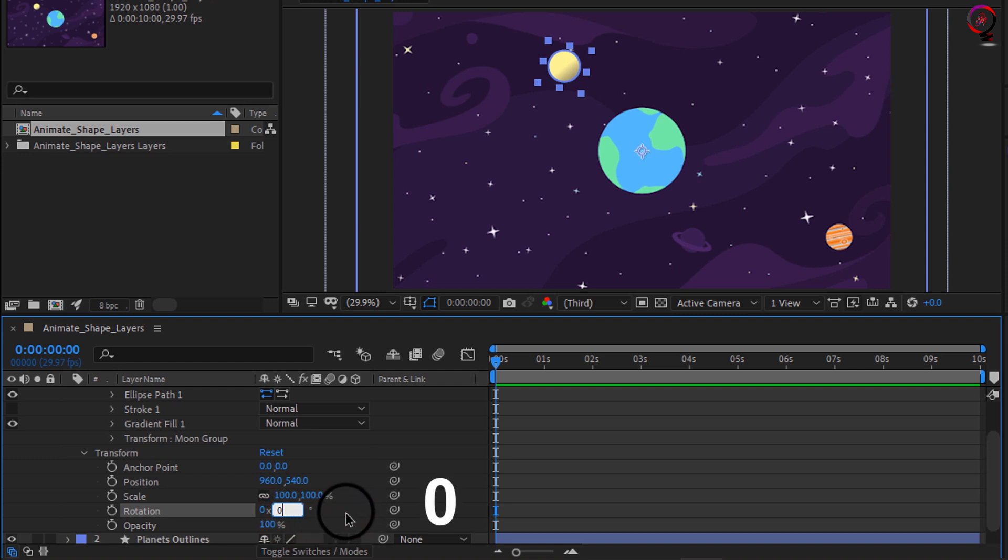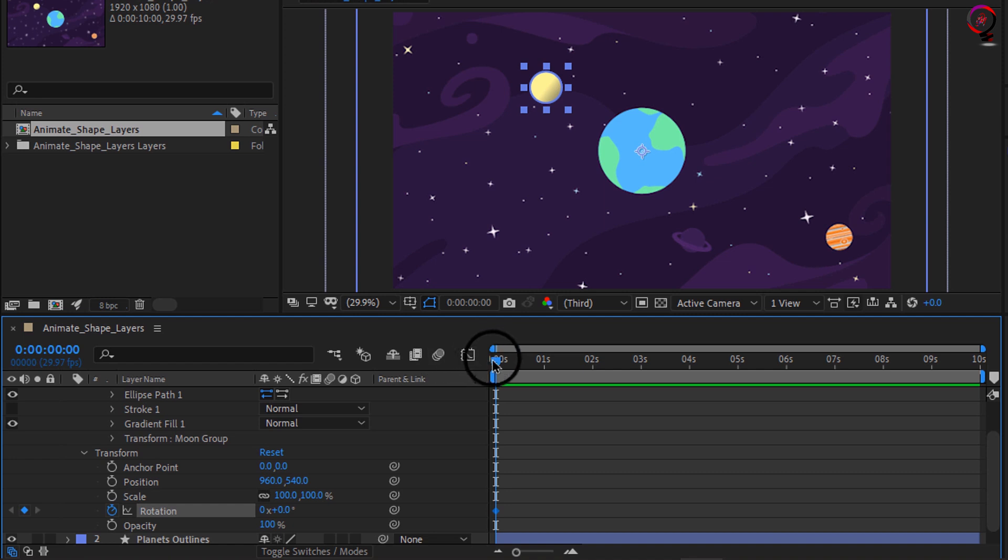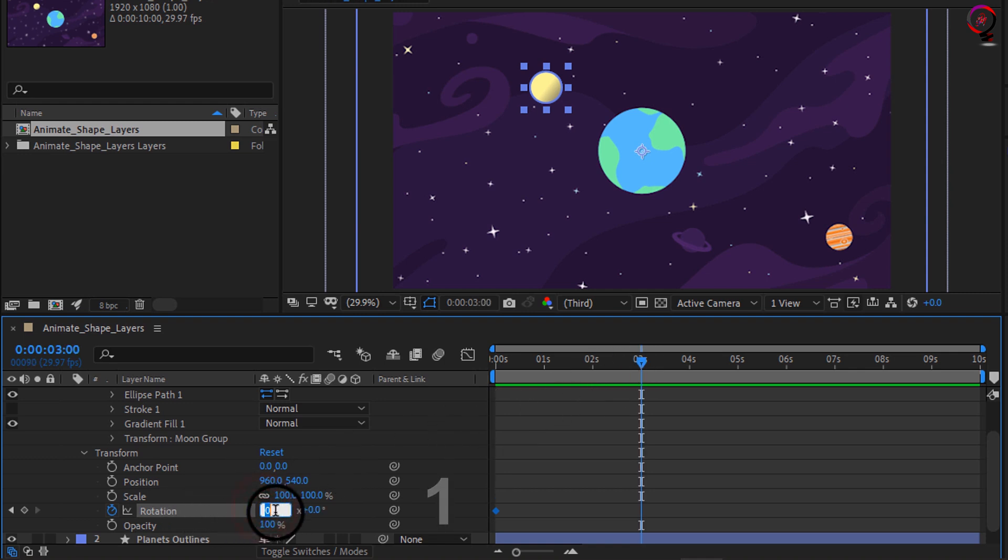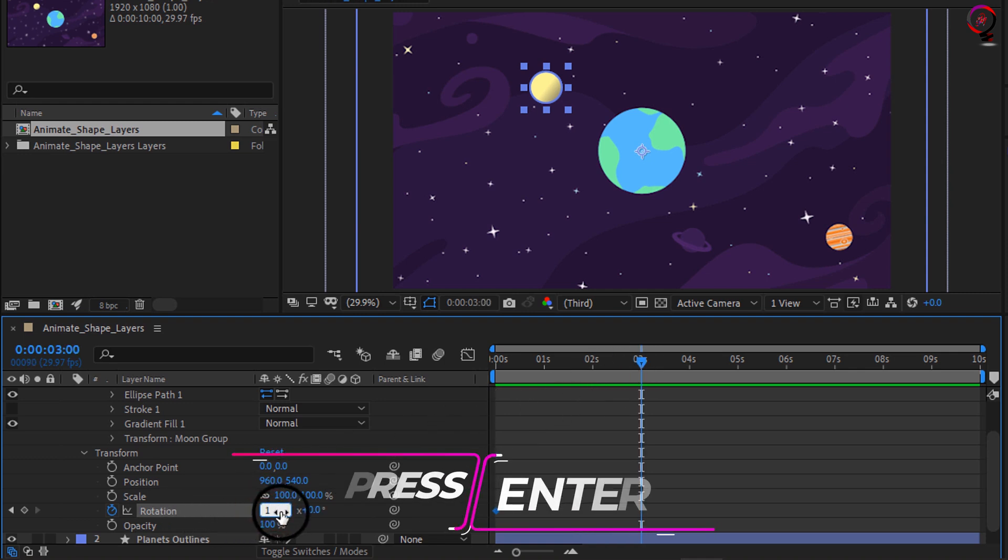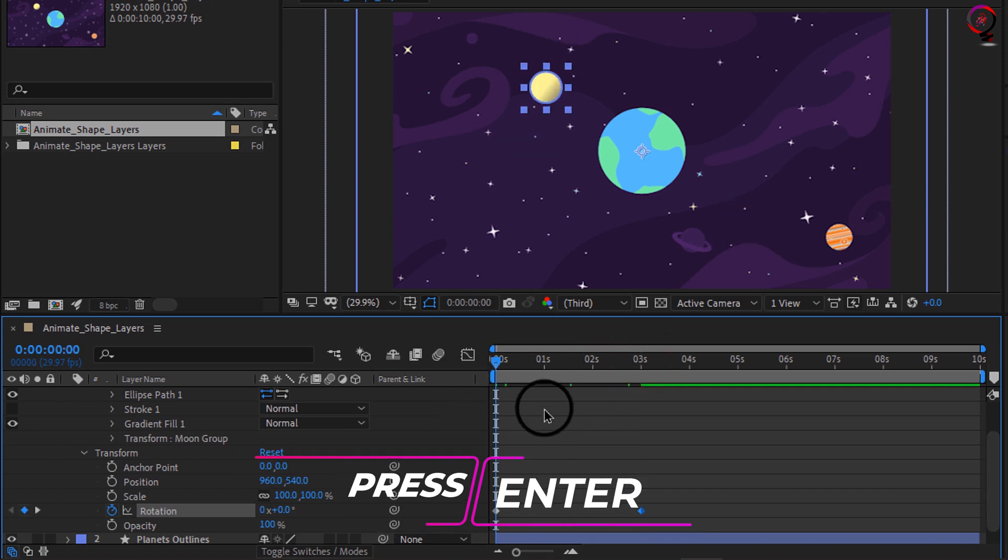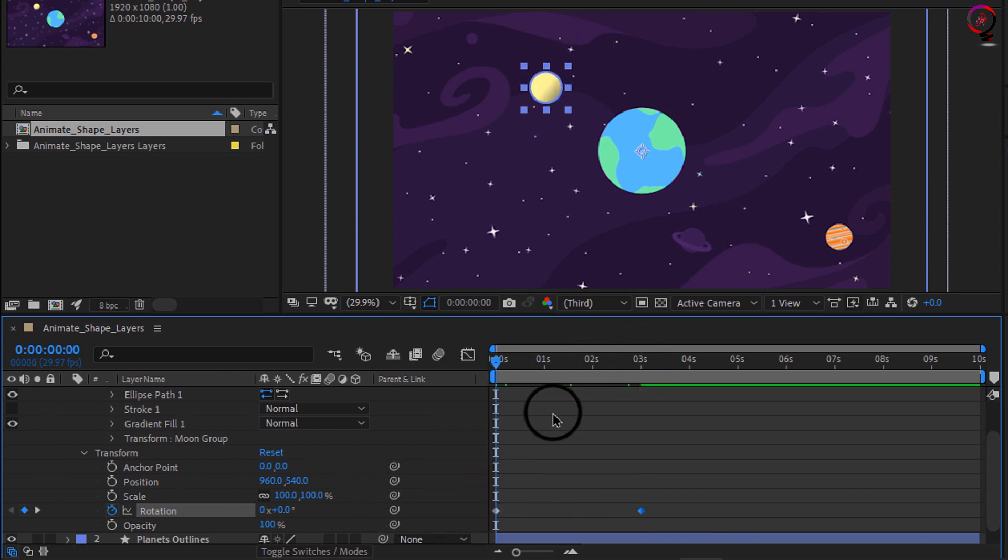Then I'll go ahead and move three seconds down the timeline, and I will say I wanted to have rotated one full rotation around this planet so I will say one and press enter. Then if I move my current time indicator back to the beginning of the timeline and press the space bar, you'll see I have the moon rotating around the planet.